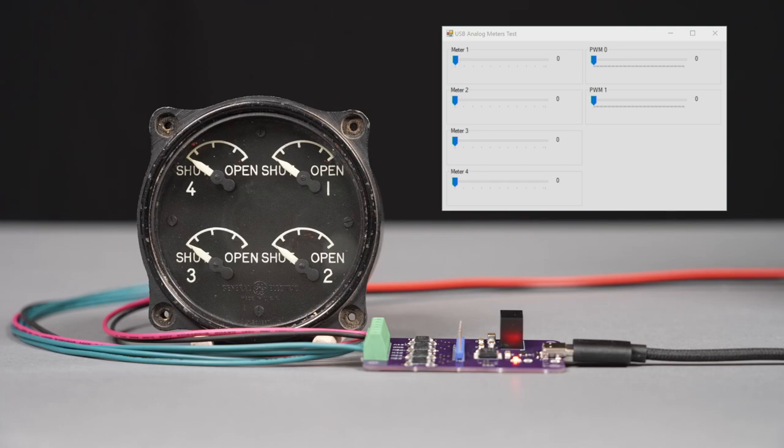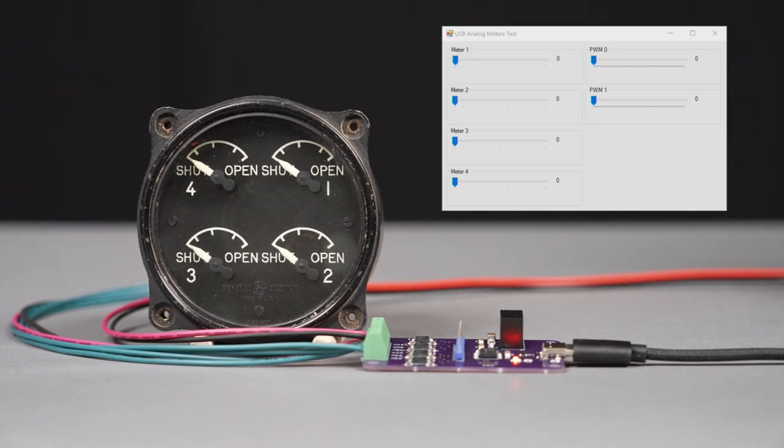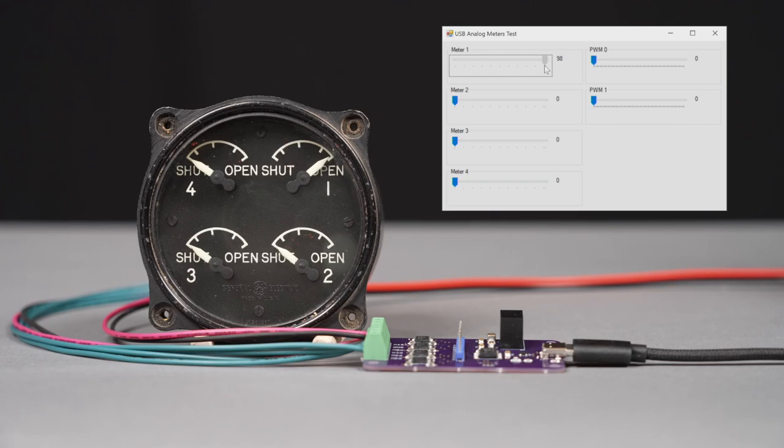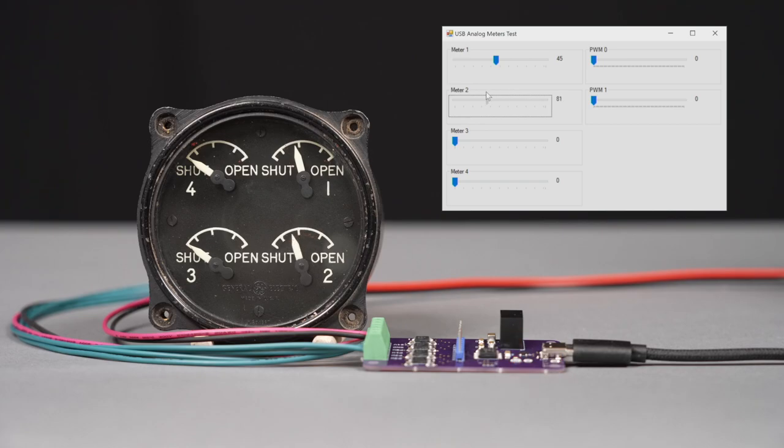So let's move the pointers in the GUI and watch the indicator. The first one here controls engine number one, all the way from 0 to 100. The second one here controls engine number two, from 0 to 100.